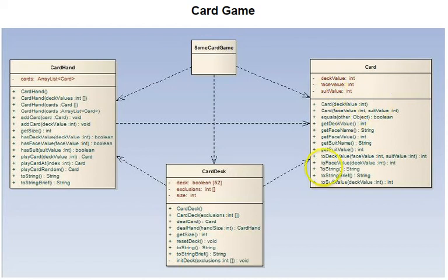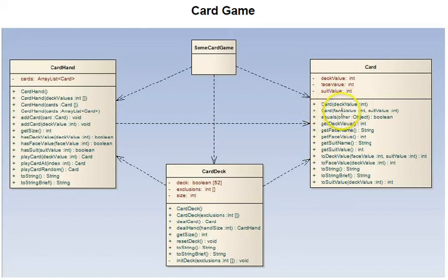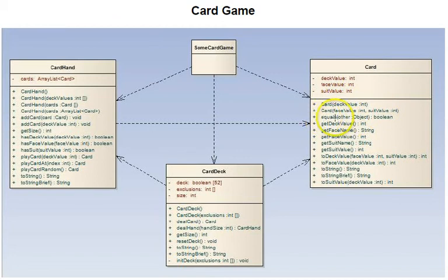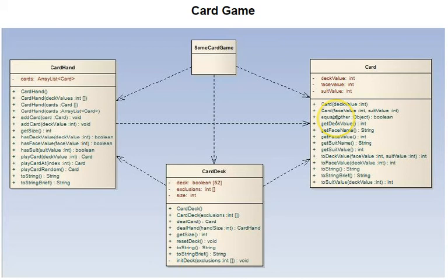The functions in a card: it has a constructor to create a card from a deck value, to create a card from a face value and a suit value. There's an equals compare function to compare the card to another object to see if it's exactly the same as this card, just to illustrate how an equals function is created in a class.